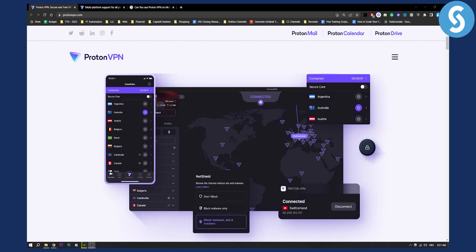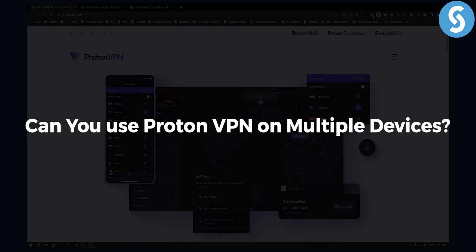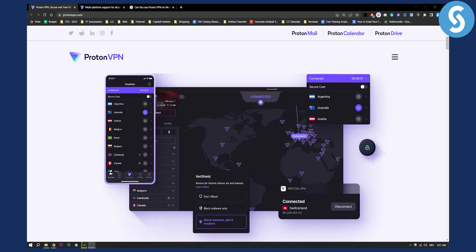Hello everyone, welcome to another ProtonVPN tutorial video. In this video I will show you can you use ProtonVPN on multiple devices. This is a question that a lot of people want to get answered. Before we get started, make sure to subscribe down below and let's get started.